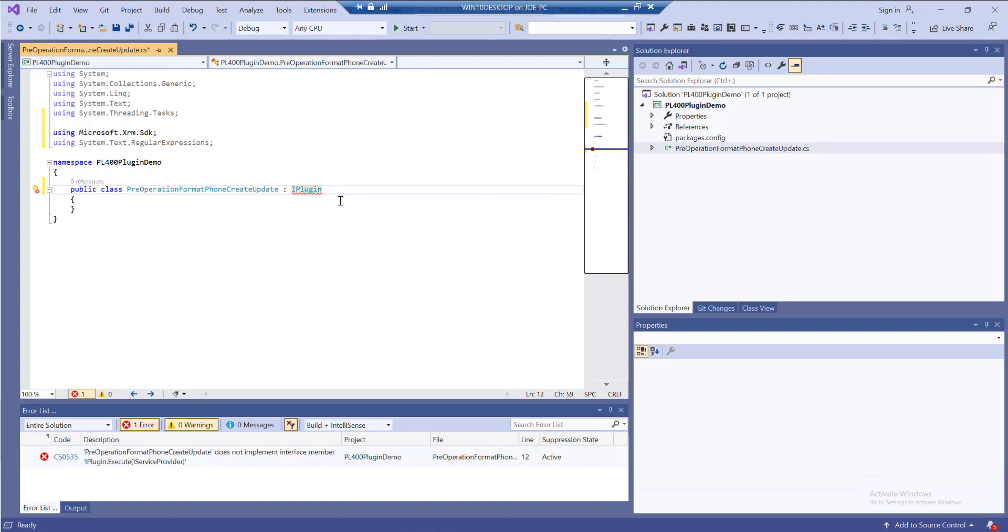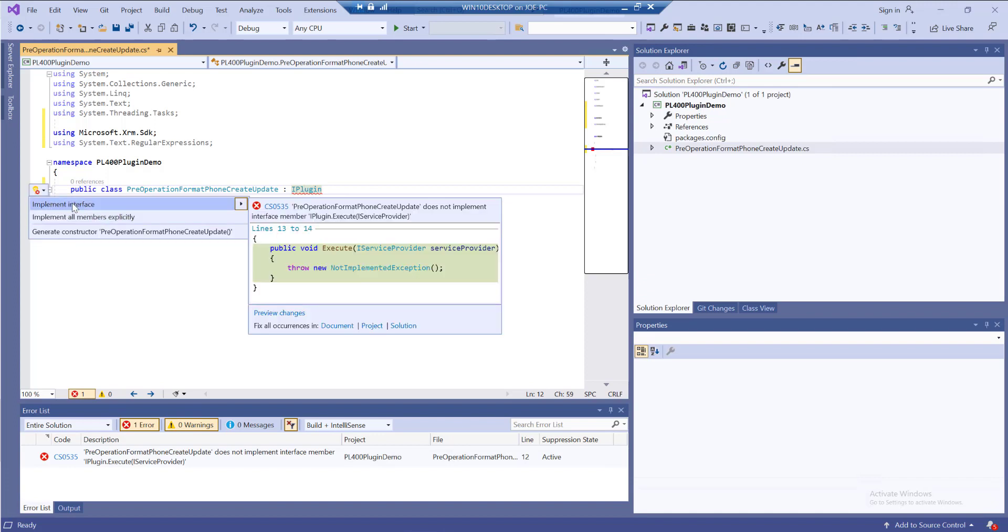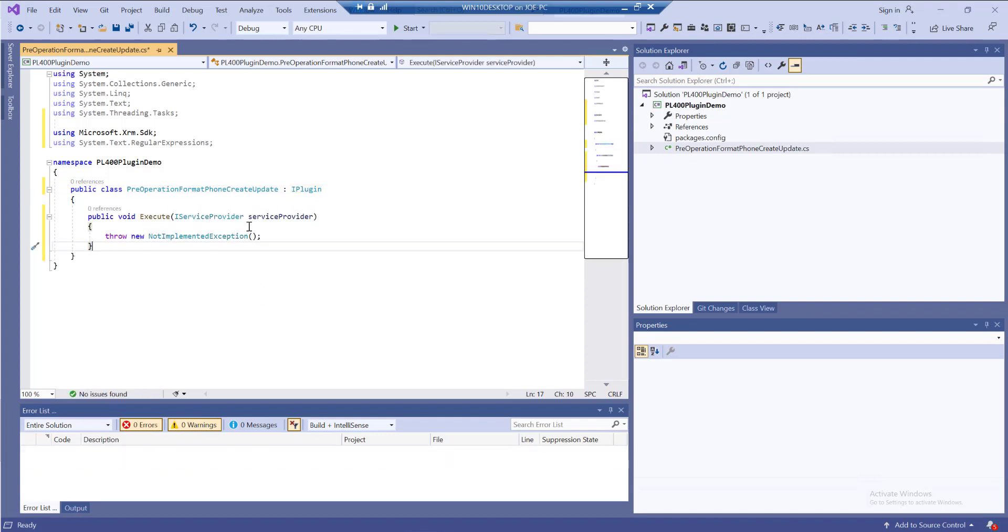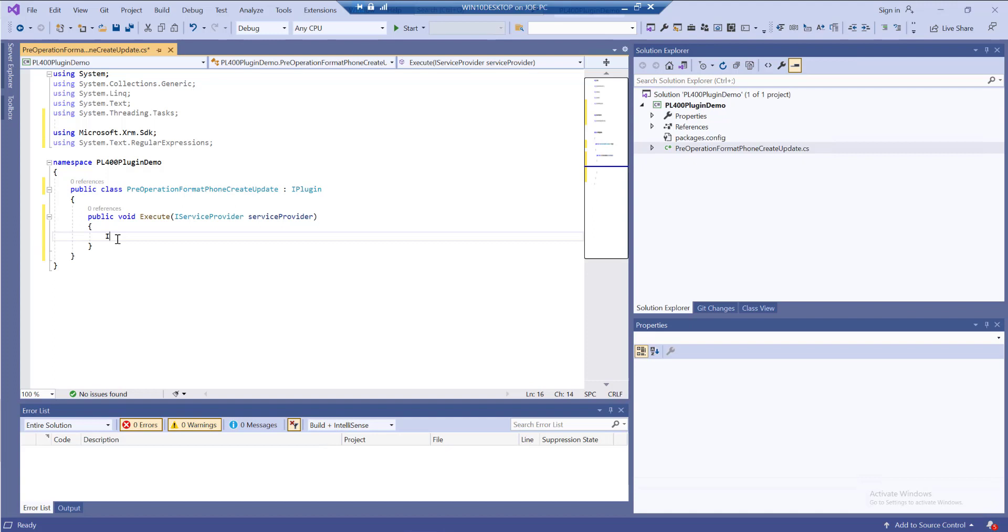Each class that uses this interface needs to have a default interface implemented for it. We can quickly do this by holding down the control key, pressing the dot icon, and clicking the button that says implement interface. We get a new execute method that appears, but this will throw an error each time it's run because we've not implemented any code yet. We just want to get rid of this portion entirely, and now we can start to build out the code for our plugin.